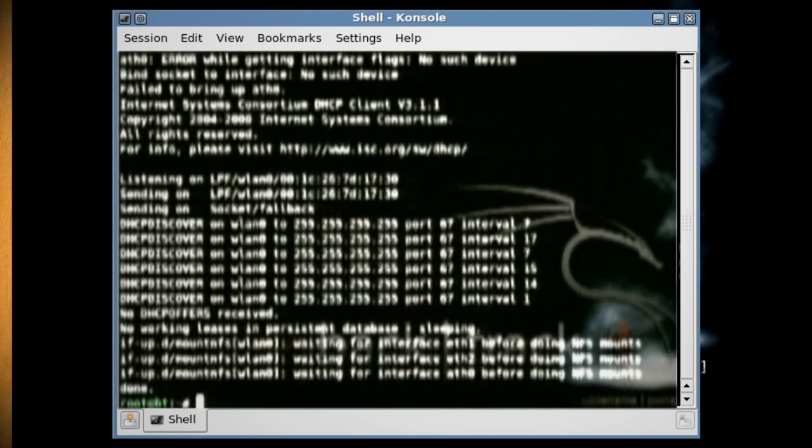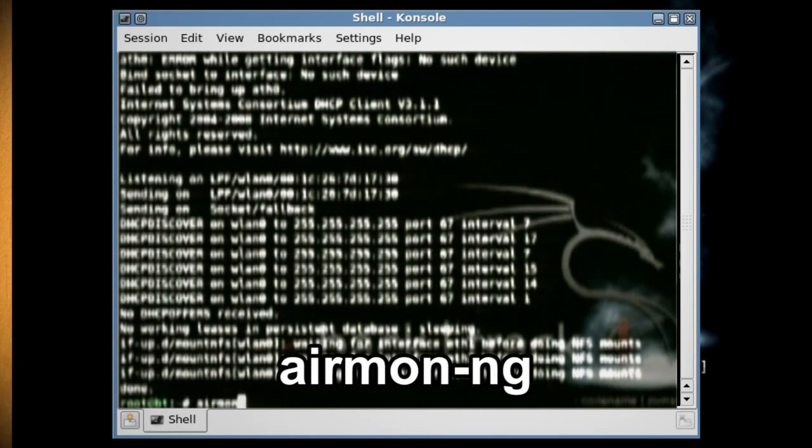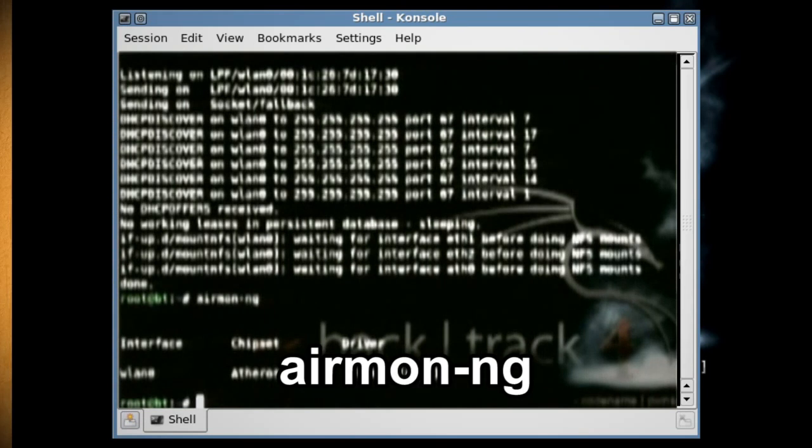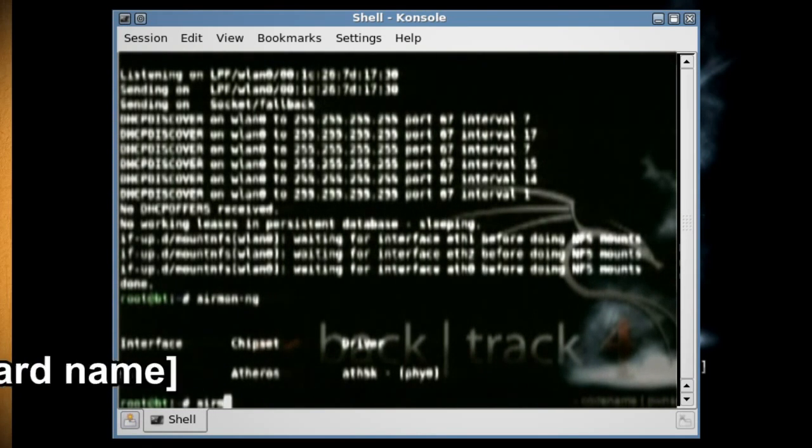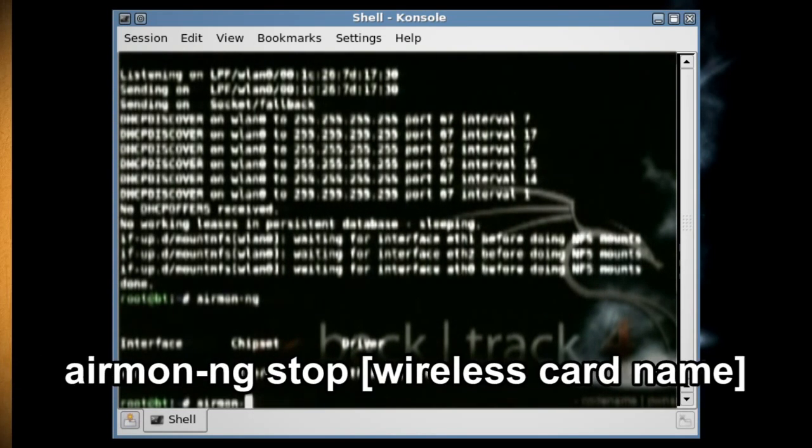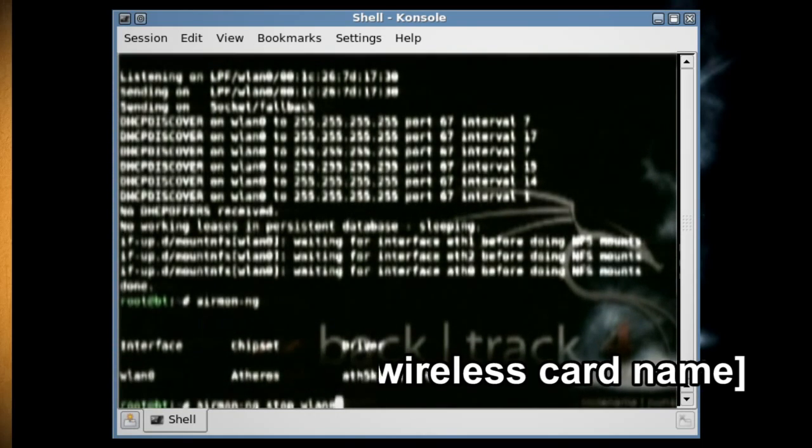Next we want to set the wireless card into monitor mode, so type in airmon-ng and find out what your wireless card is called. Then type airmon-ng stop and the name of your wireless card.